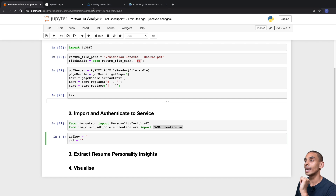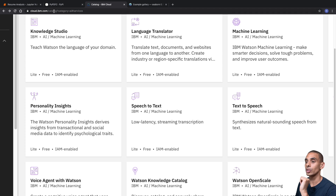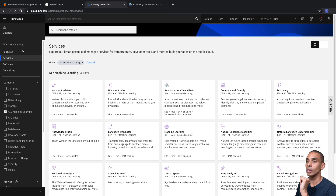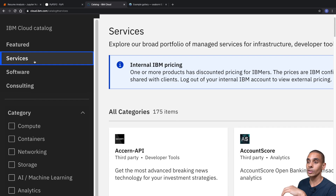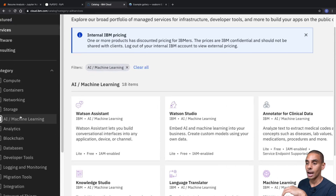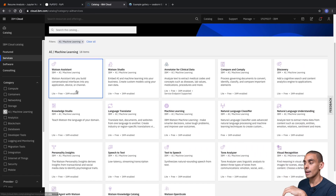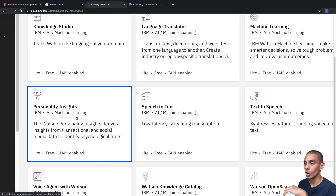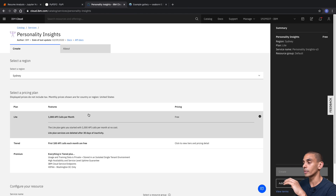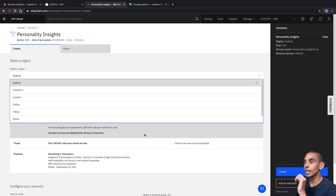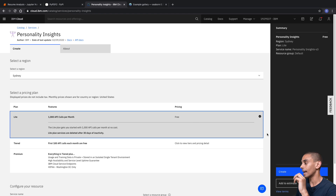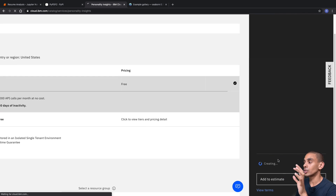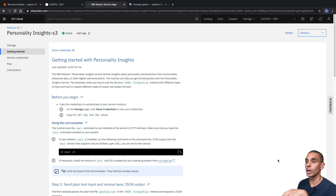To get your API key and URL, go to cloud.ibm.com/catalog. Once you get to that page, hit Catalog up here, which will take you to the catalog with a whole bunch of services. Then hit Services on the left-hand side and choose AI Machine Learning — this is where all the AI machine learning services are, and Personality Insights is over here. Select that, choose the region you want to deploy in — I'm going to choose Sydney — then choose the Light tier, which is free. Hit Create, and once the page finishes loading, you'll get an API key and the URL you're going to need.